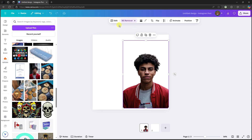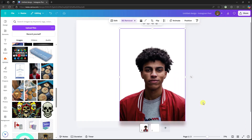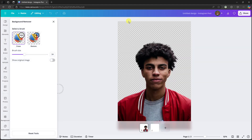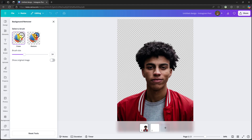Once you have uploaded your photo, simply click on Background Remover. As you can see, the background has successfully been removed. Let me just zoom in here, because the next step is removing the body. Simply click on Background Remover again and you'll have the options to restore or remove.